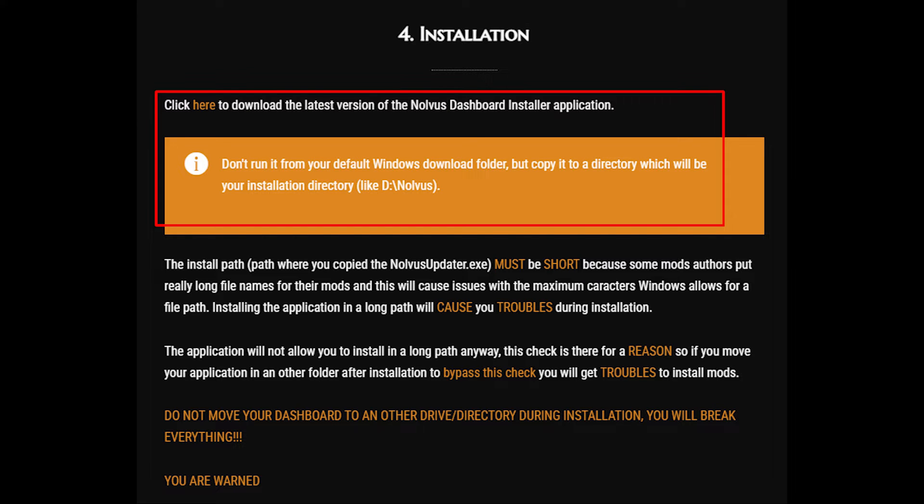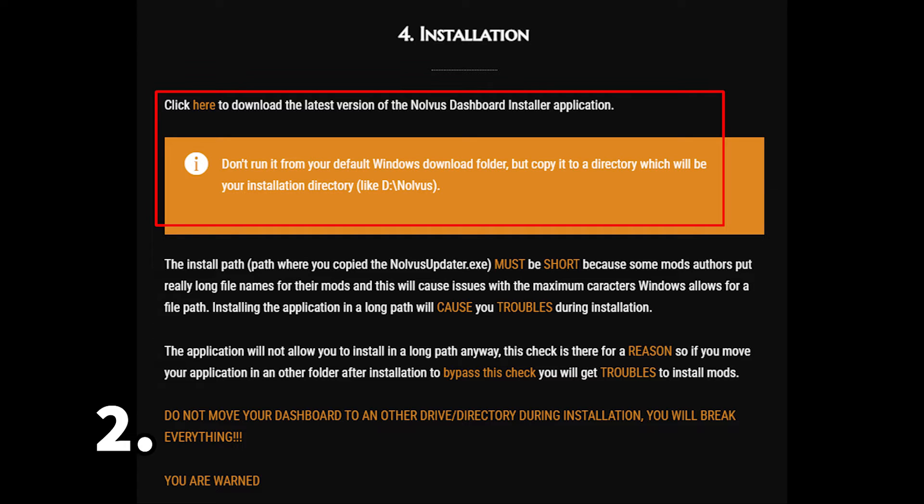Moving on to the installation page, click the link to download the Nolvus dashboard. Make sure you note the warnings below the download link. One, make sure the install path is short, something like C forward slash Nolvus or whatever drive it's on. And two, do not move the dashboard during install and download process. Make sure you follow these warnings.